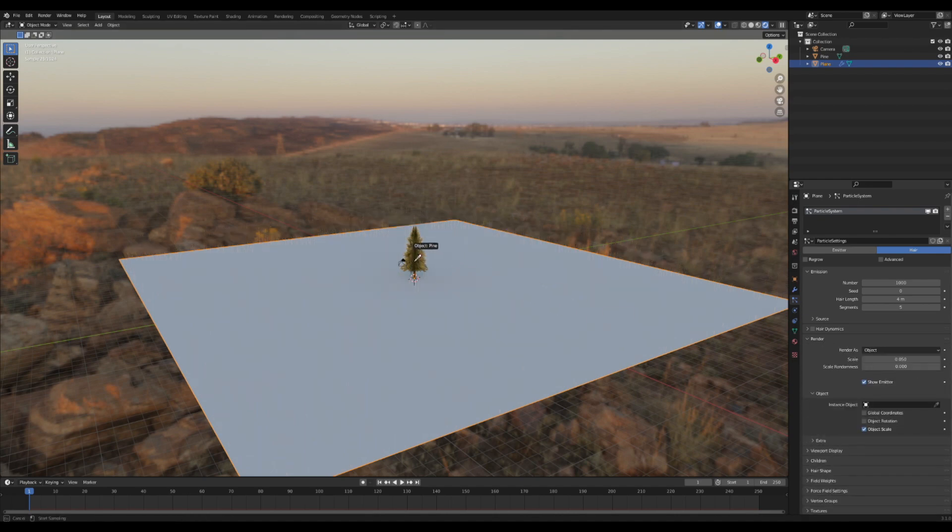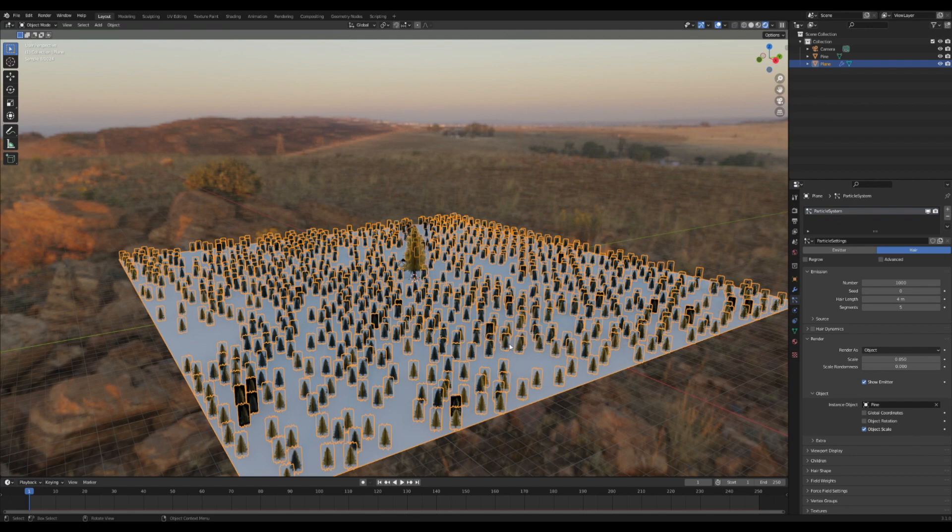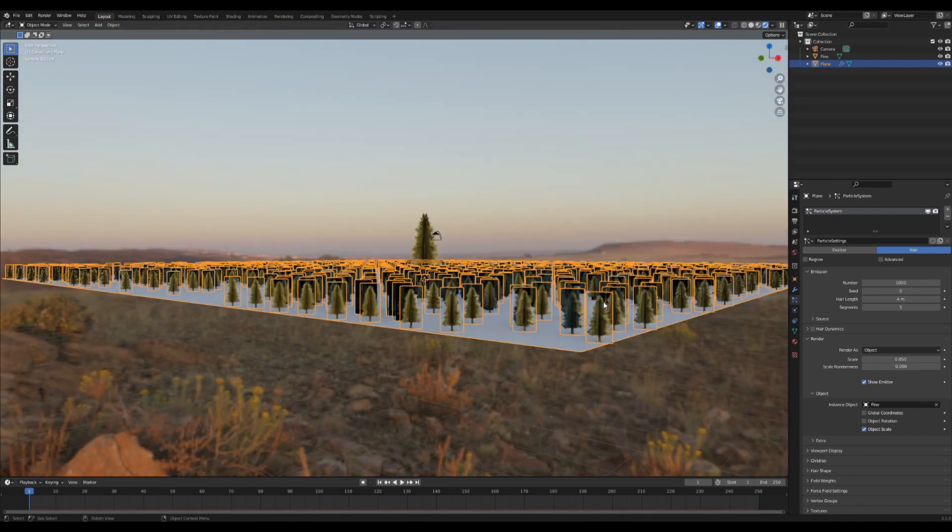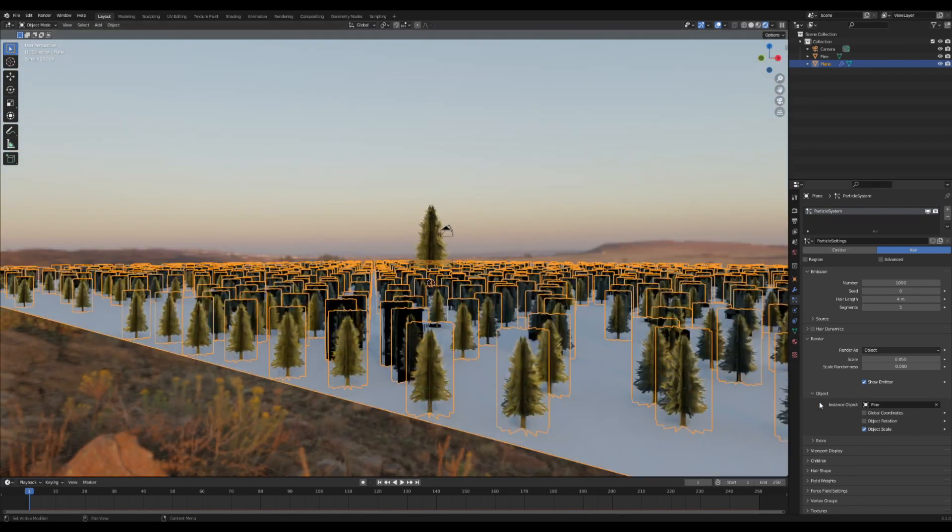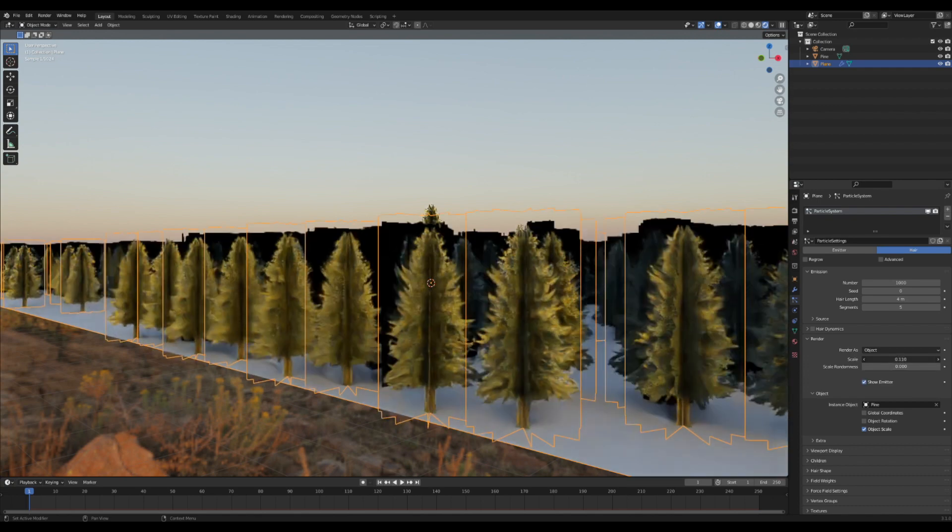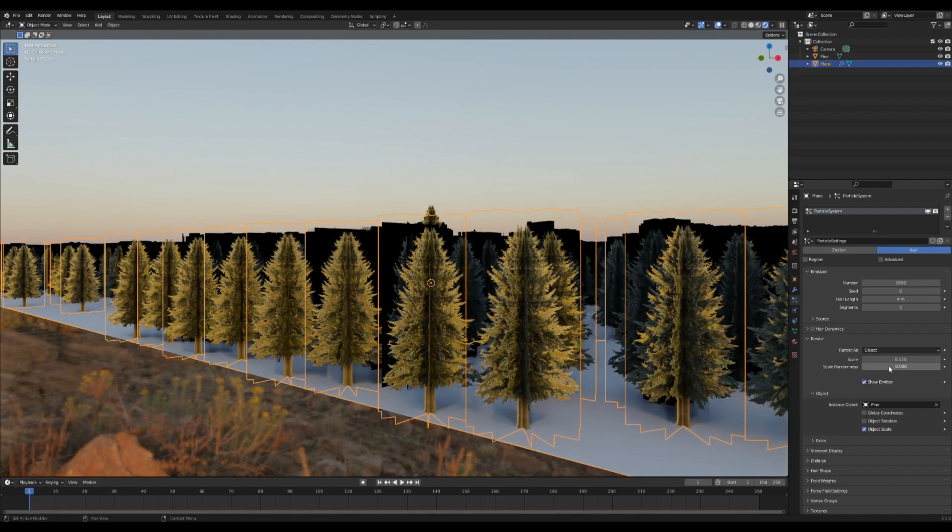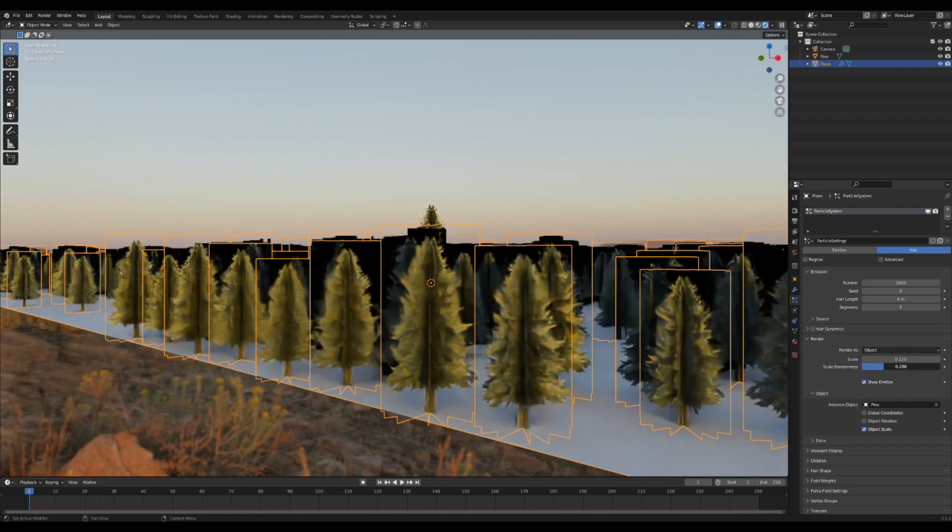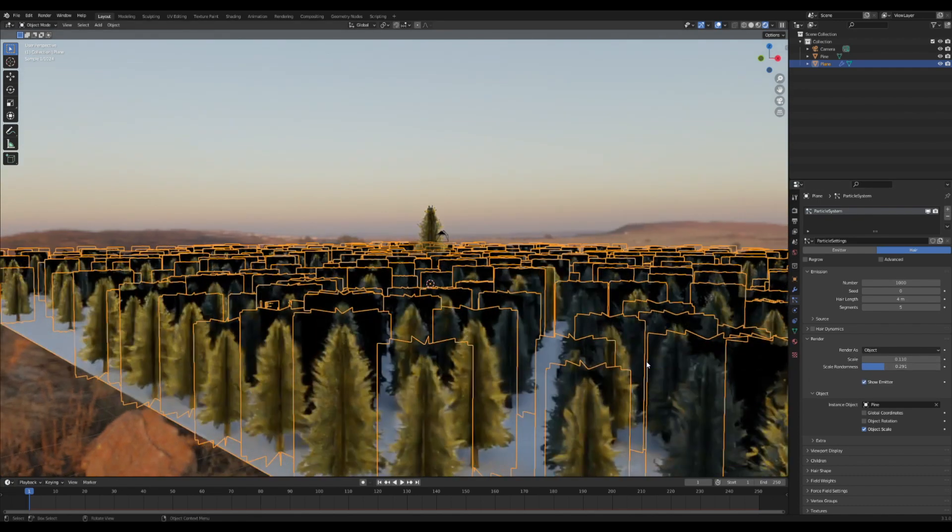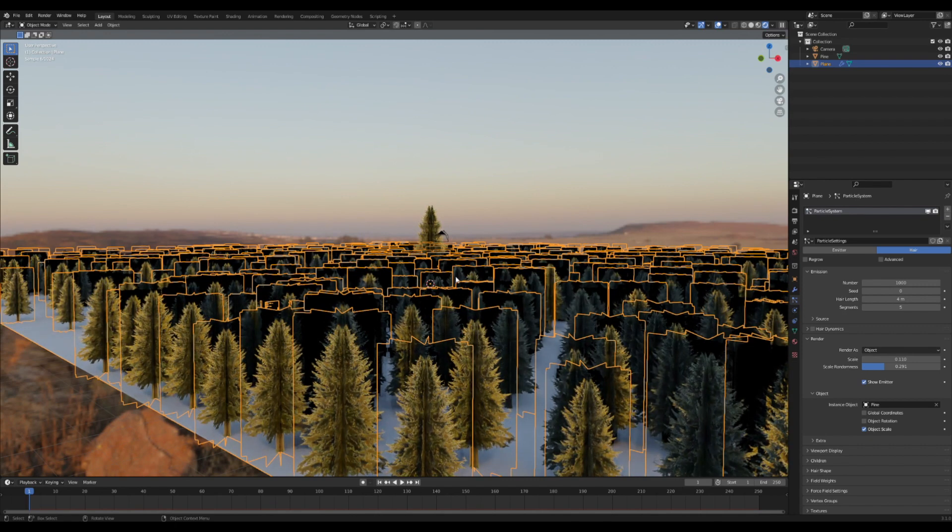Now we got a bunch of baby little trees, so I'm going to tweak the scale and scale randomness right here until they start looking nice. Now you'll notice that we got this horrible black-looking background to all our trees.